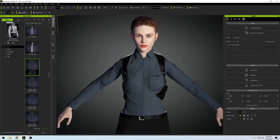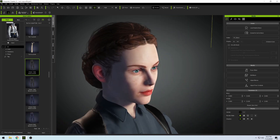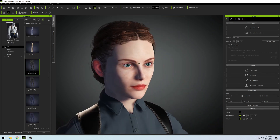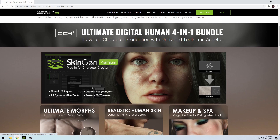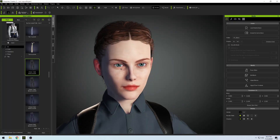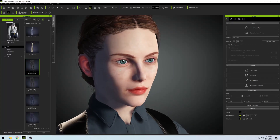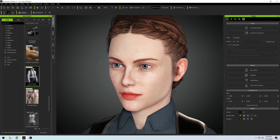What's up guys, so what we're going to be doing today is finishing off where we started previously — pretty much changing her face a little bit. What I'm going to be using here is the 4-in-1 Bundle Skin Gen Premium, with Ultimate Morphs, Realistic Human Skin, and Makeup SFX. I'm going to go over some of the options you can do using that bundle.